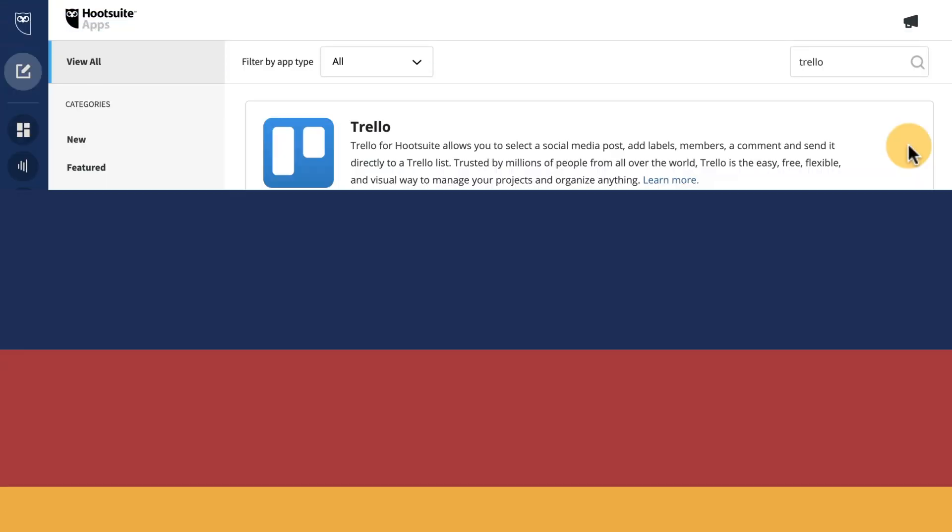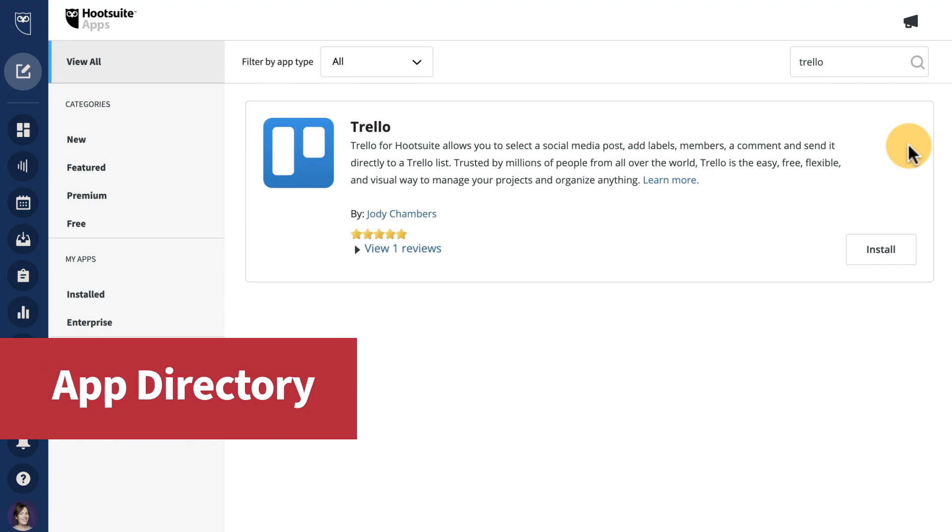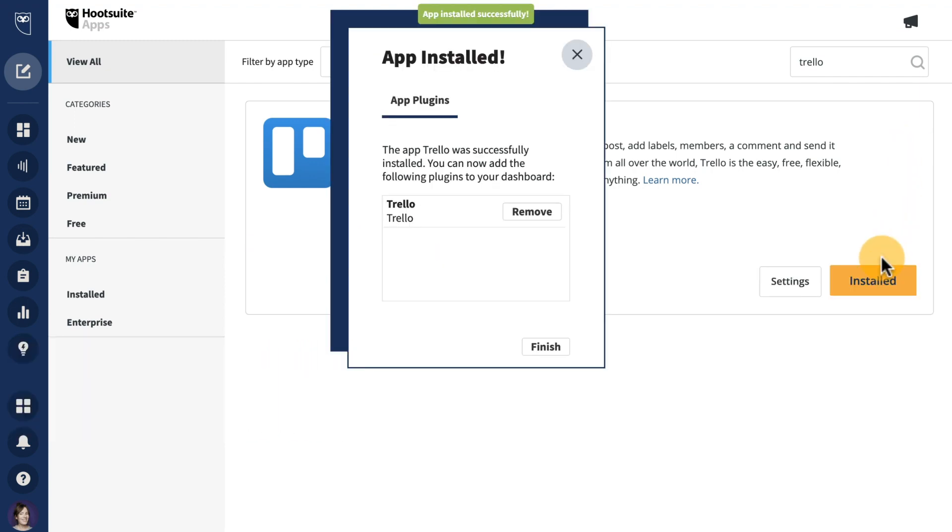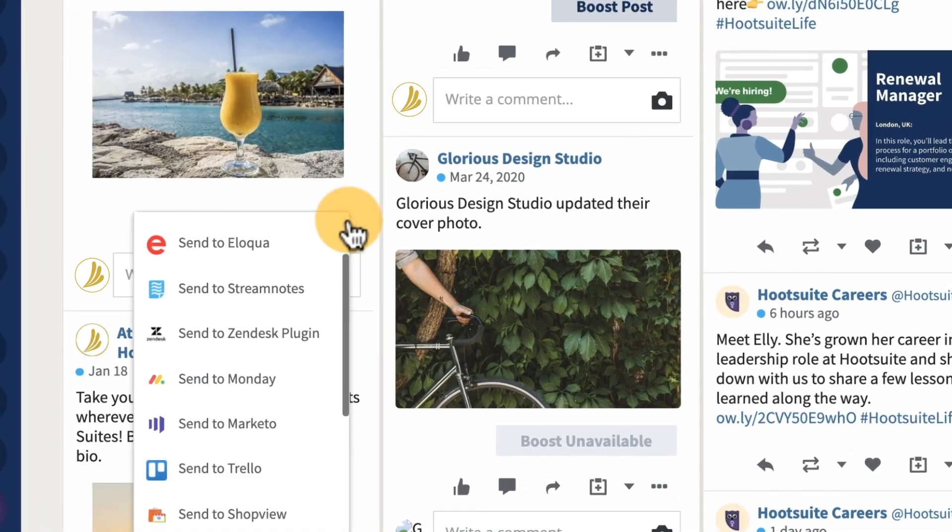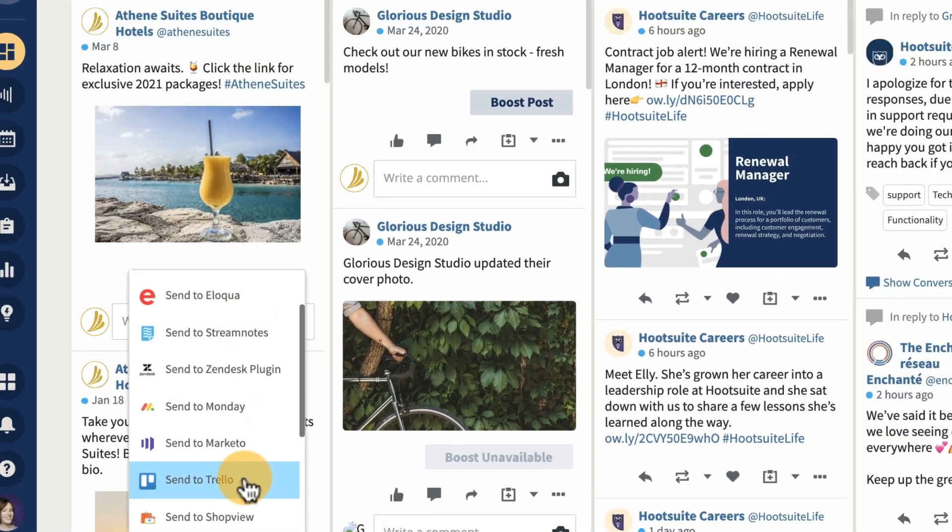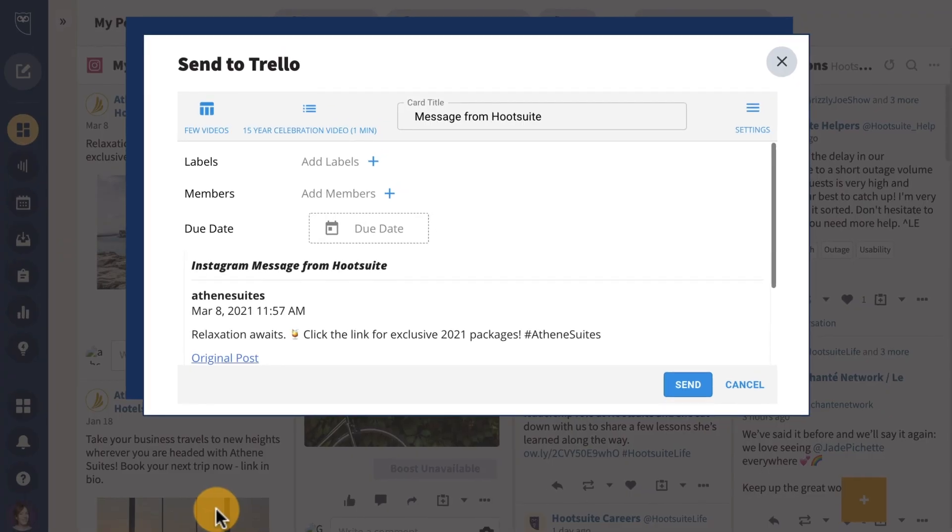And over in our app directory, the Trello app has a fresh new look and feel. With this update, you can now create a Trello card directly from a social media posted message. You'll have the ability to add due dates, as well as add image attachments in the app, and so much more.